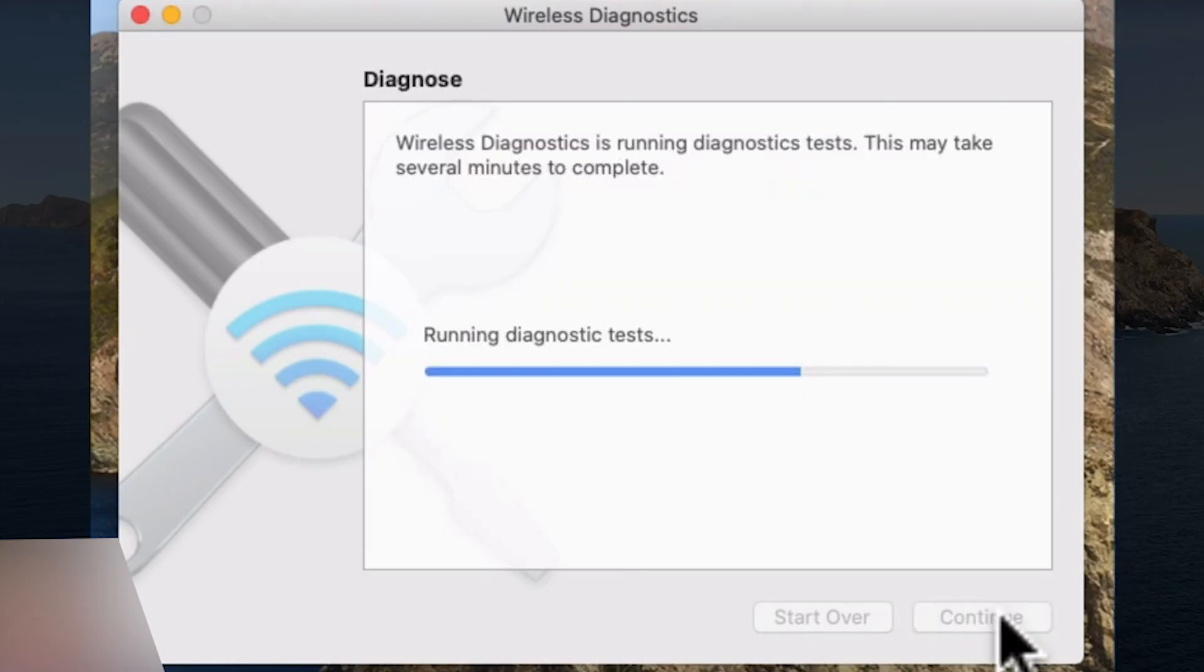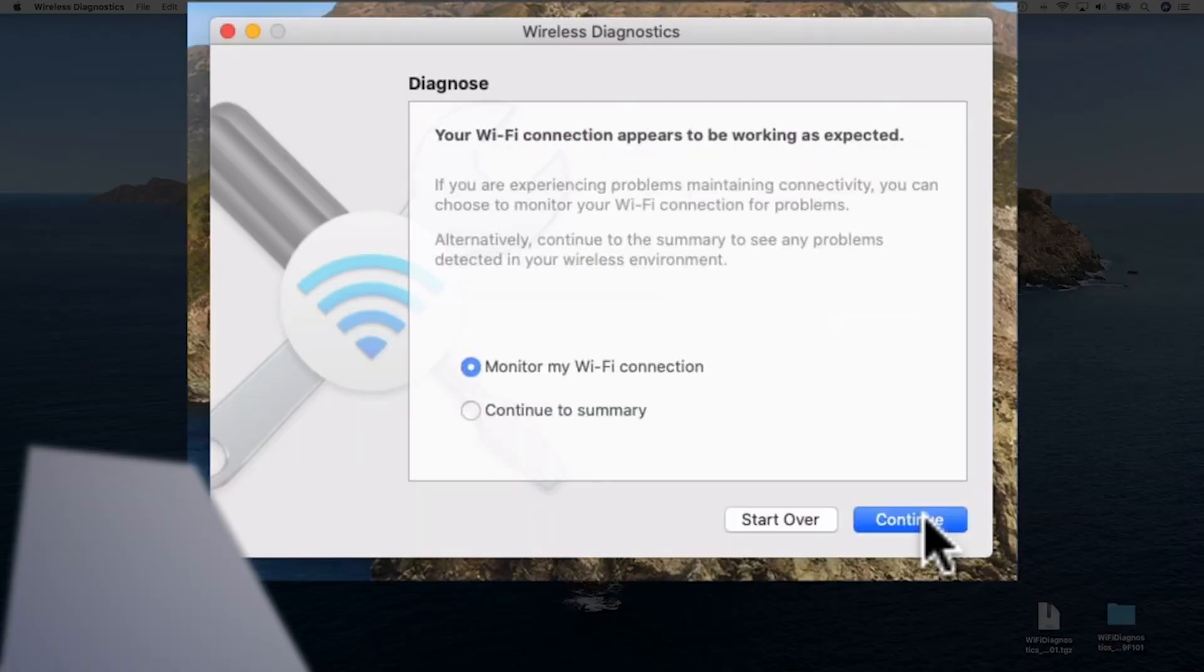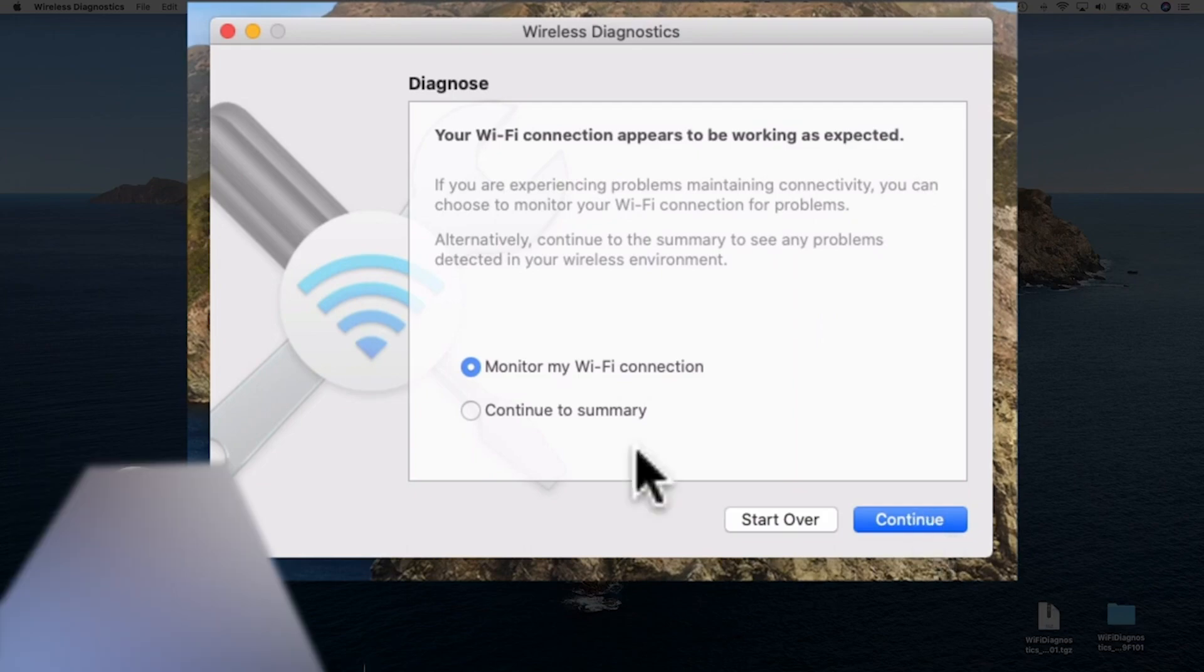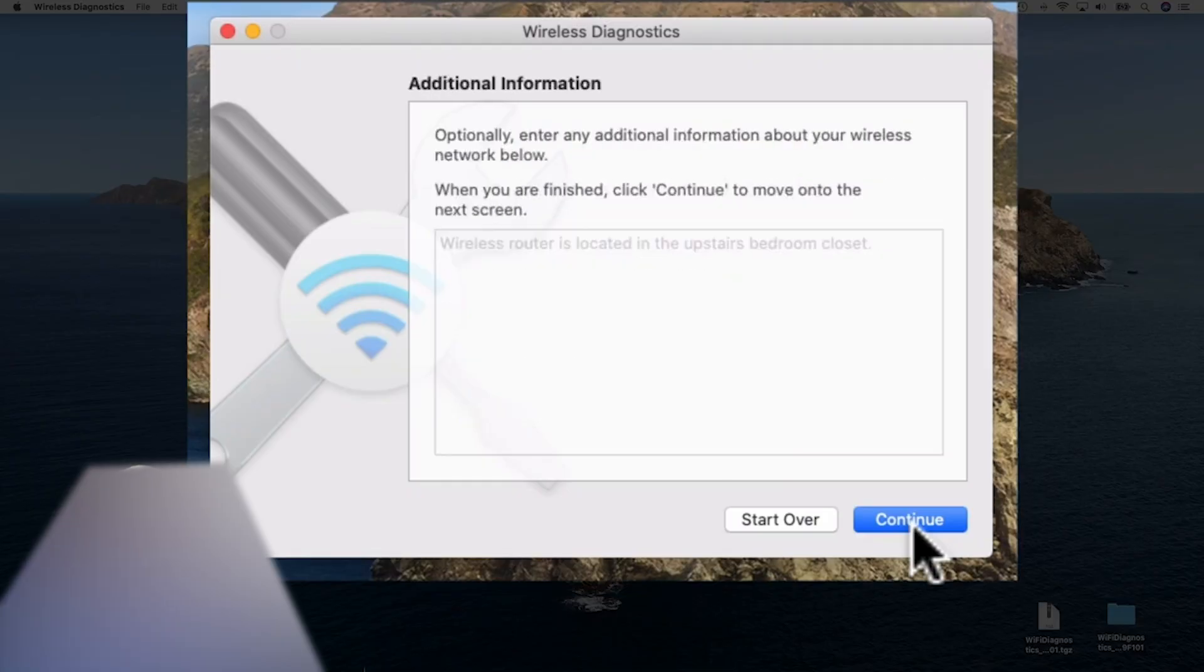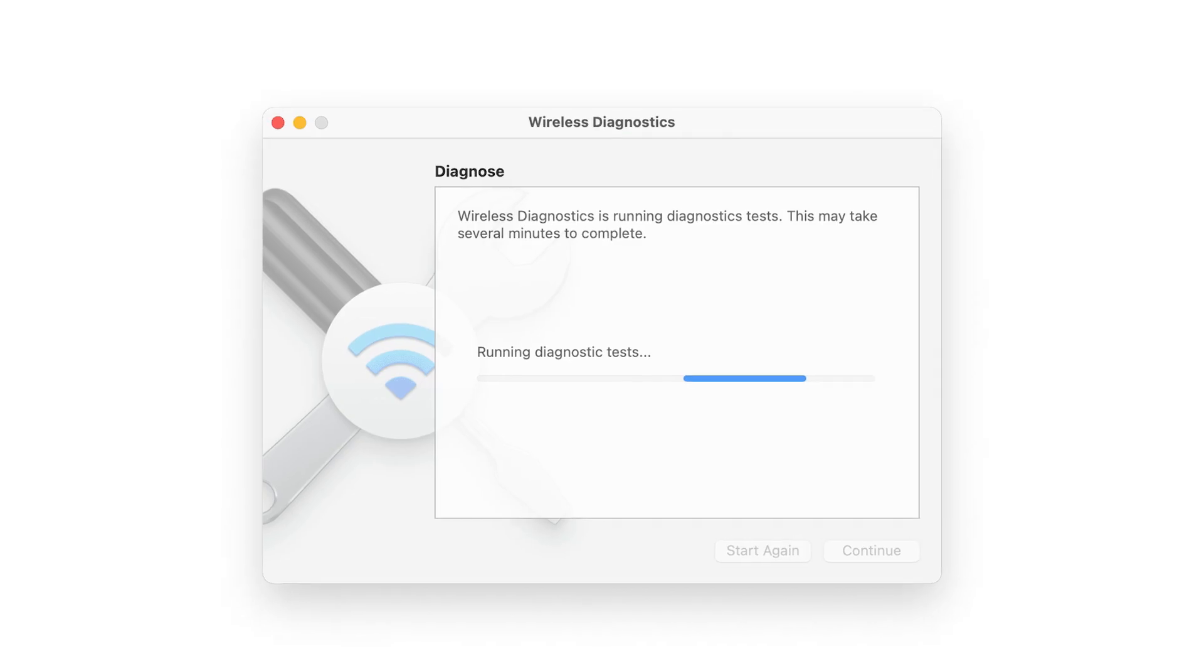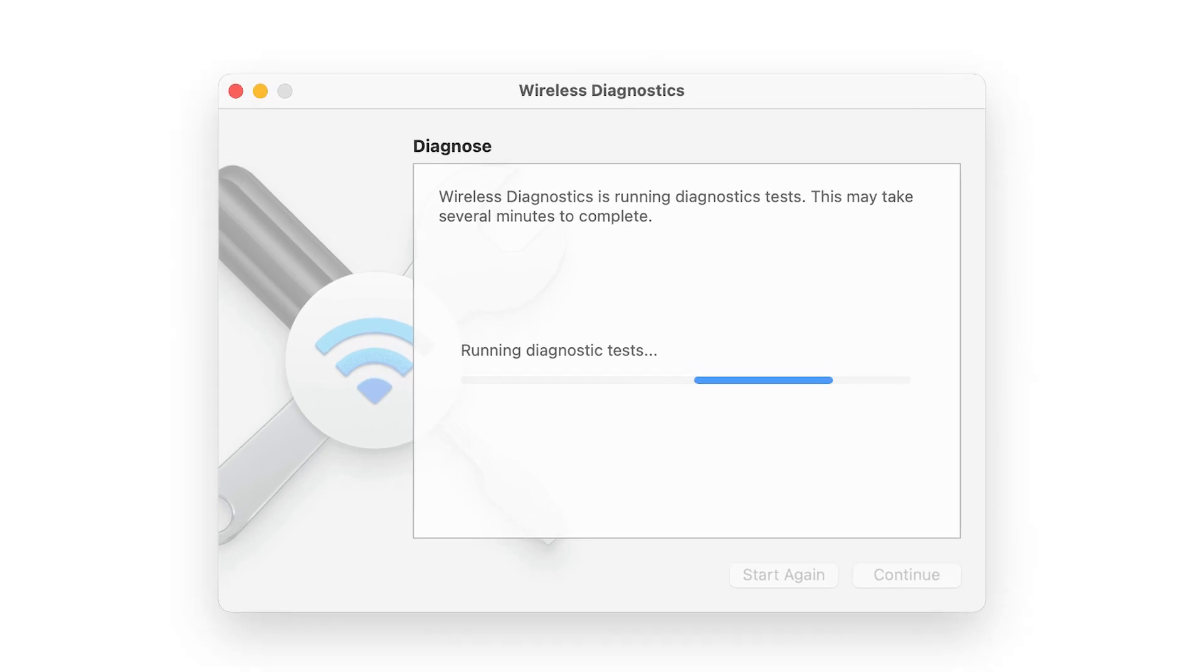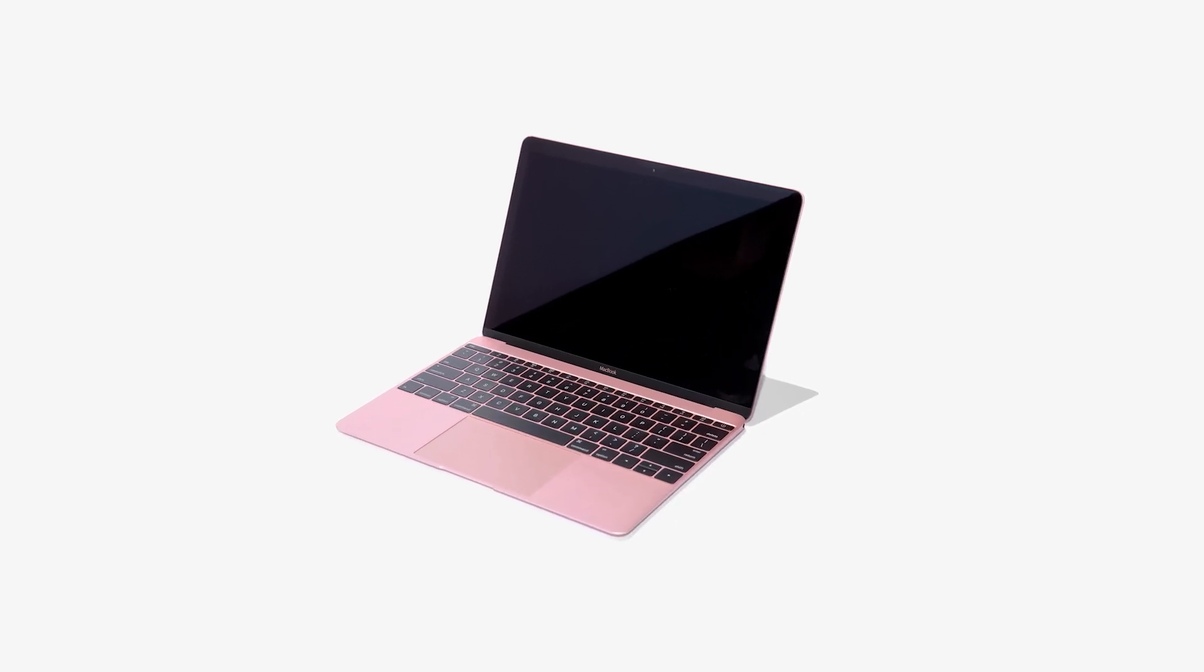Also, while you're troubleshooting, you can monitor your Wi-Fi connection to track performance or recurring issues. This continuous monitoring can help you identify if the problem is intermittent or constant, which is crucial for figuring out more complex connection problems.